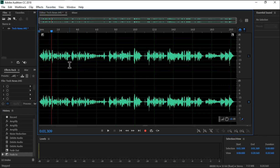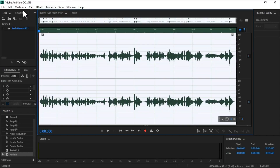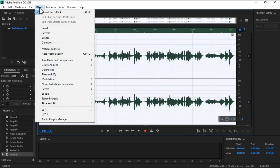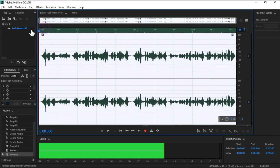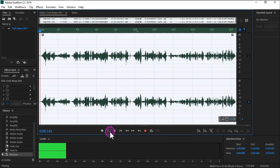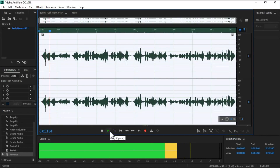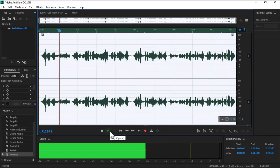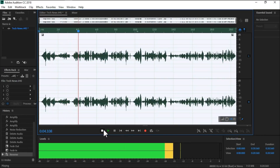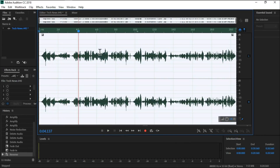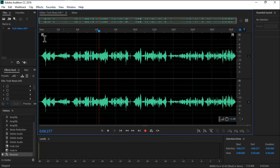If you want to do this clip in reverse, there is a reverse function. You can apply reverse to your audio clip. The reverse option is available in the effects — so you can reverse your audio.